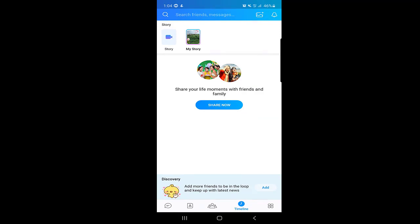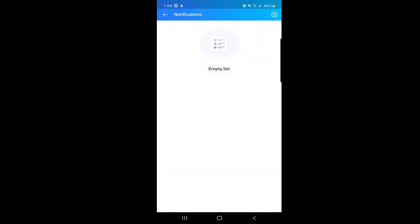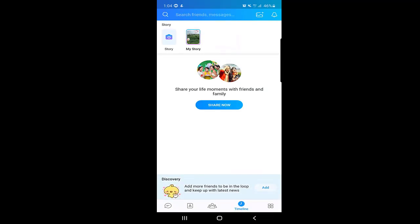At the top you can get notifications if somebody saw your story, liked it, or commented — those notifications will appear there. This is a really cool feature.